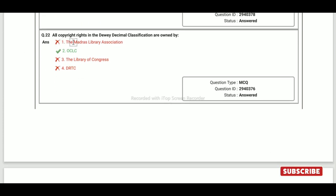All copyrights in the Dewey Decimal Classification are owned by OCLC.